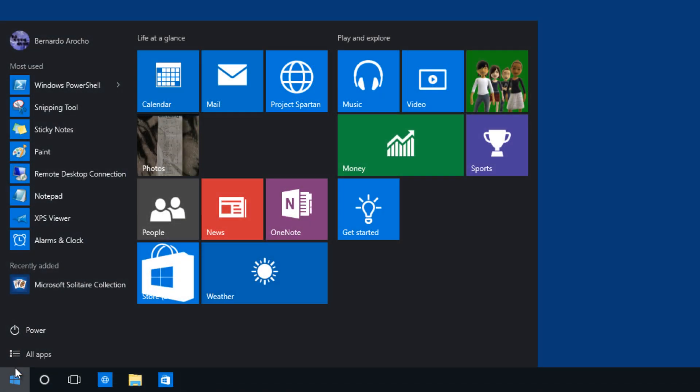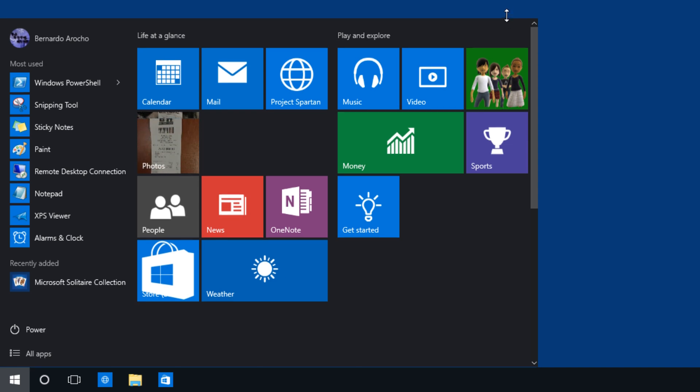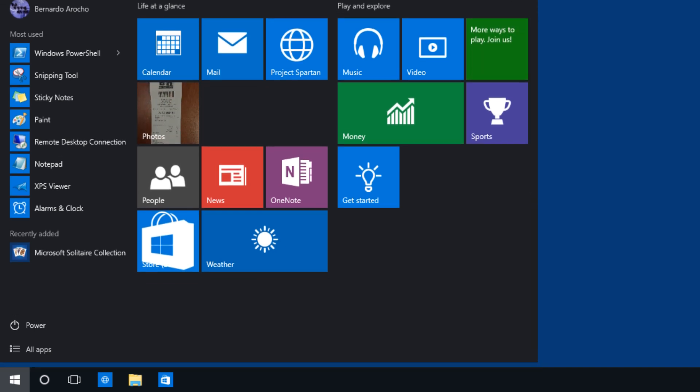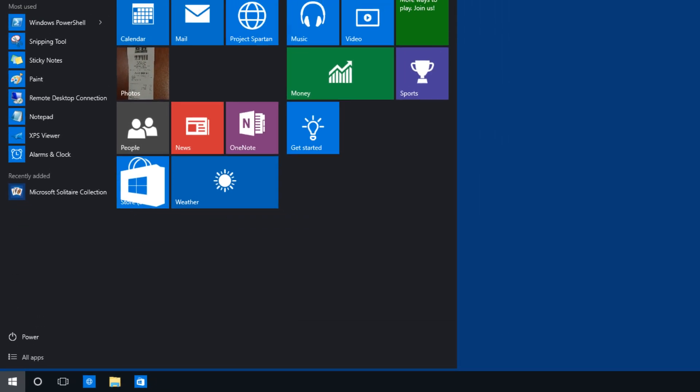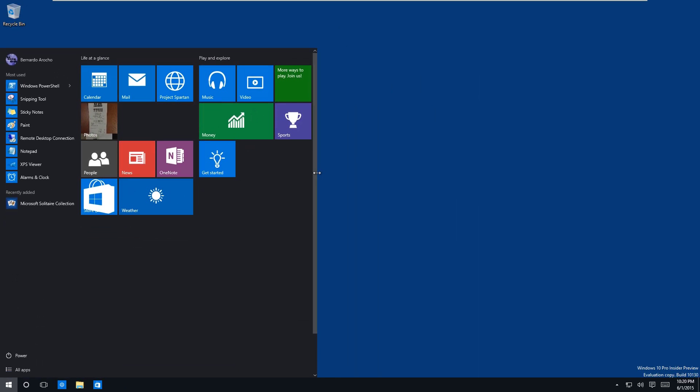I don't know how many builds back they had this feature but I think they brought it back and now you're able to resize the start menu. So that's pretty cool. I think they brought it back.